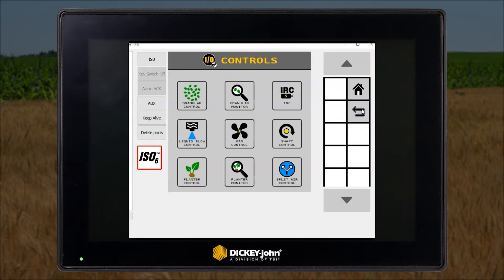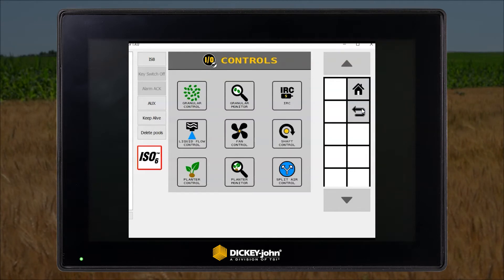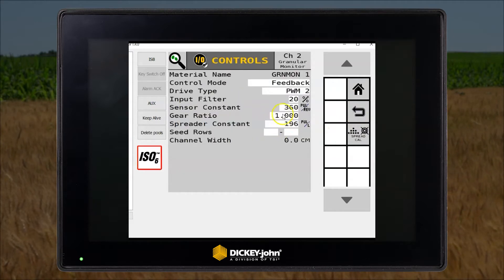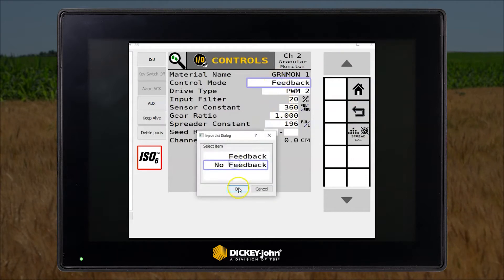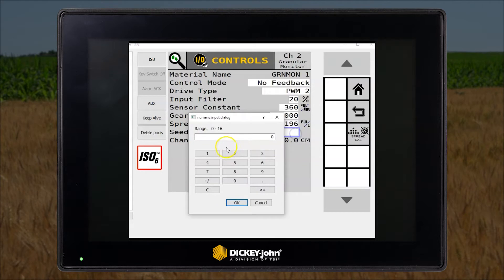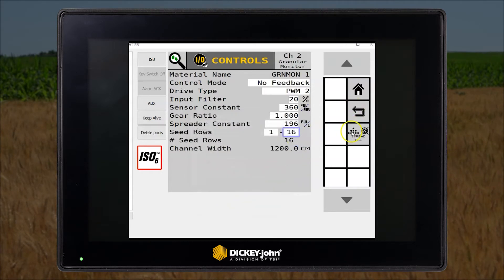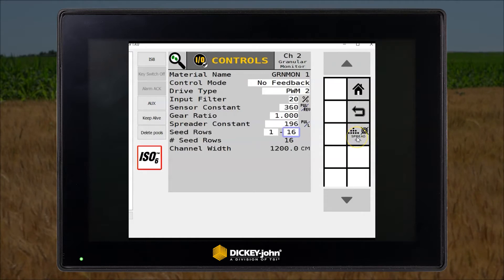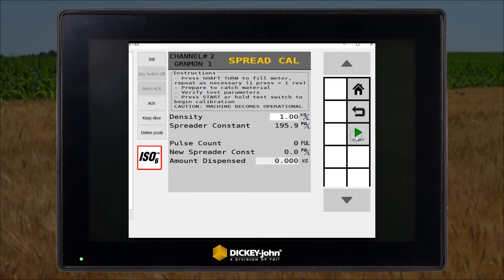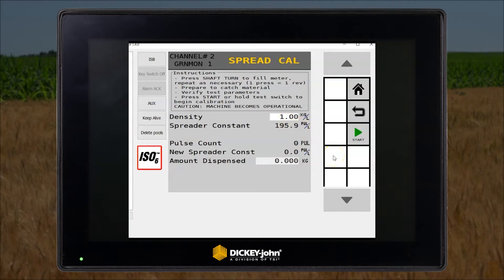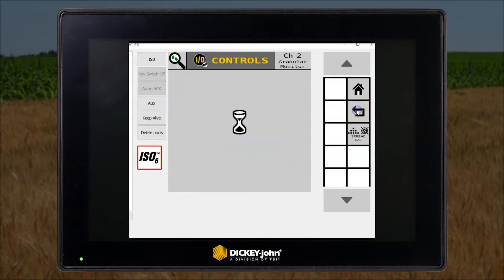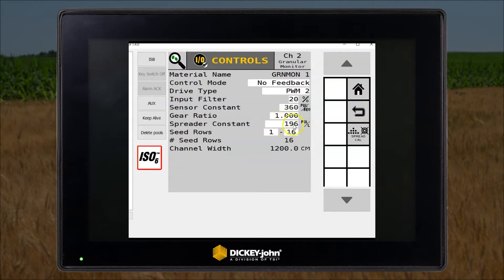Now we'll add a granular monitor channel and enter the settings. We'll set it to no feedback. We would now have to turn the manual ground wheel to calculate the spreader constant. Once that is done, it will generate a new value for your spreader constant entered here.